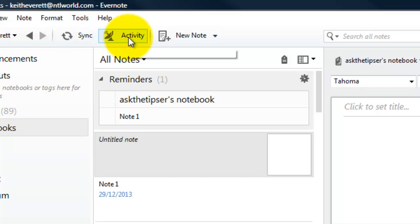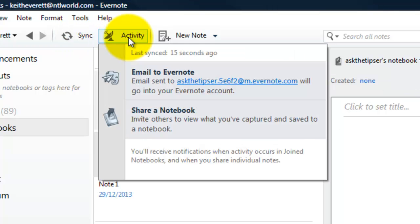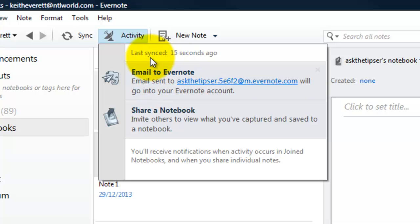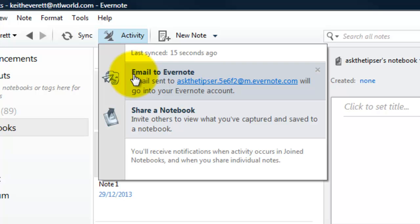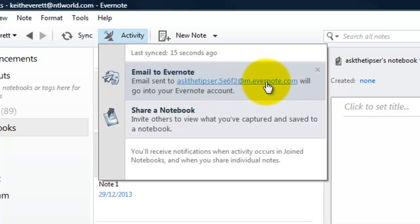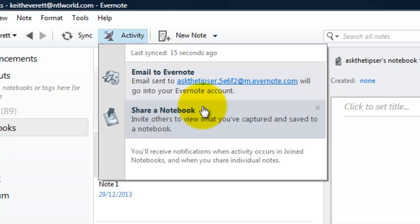Now next door to this you've got activity. If you click that it will tell you what you've been doing. In other words it's just told me I've synced it 15 seconds ago. It's telling me I've emailed Evernote to that address. So in other words it's a list of what's been going on. So if your team have been working with you during the day and they've been doing specific things you can see what they've been doing just by clicking on activity.